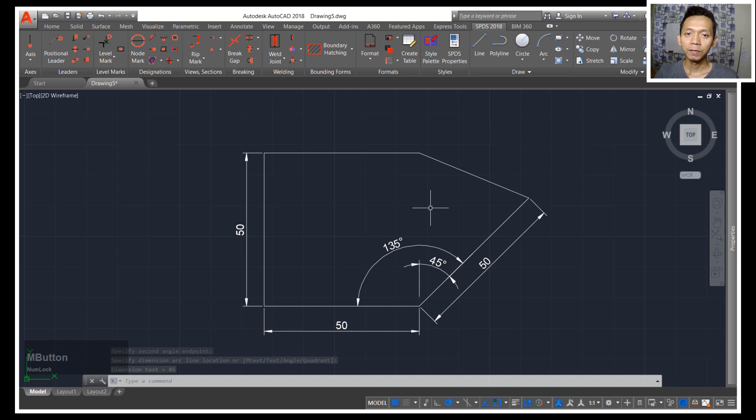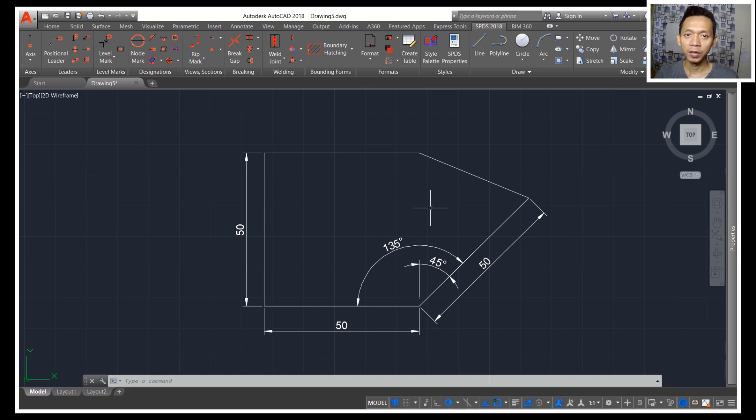Okay, enough today for AutoCAD tips and tricks: how to create a dimension fast and easy. If you have any questions about this tutorial you can comment below this video and see you next time in the next AutoCAD tips and tricks.